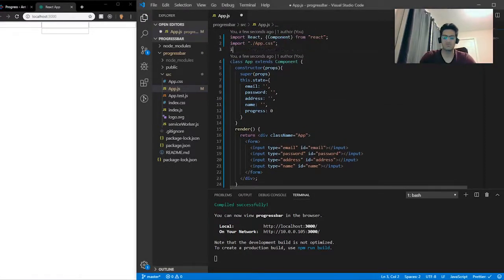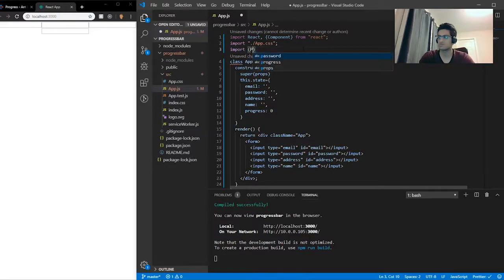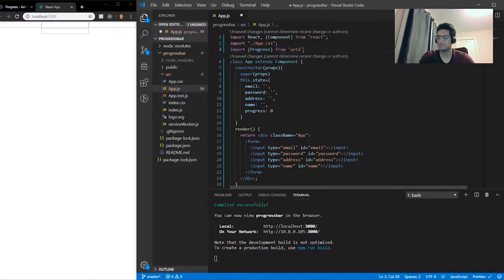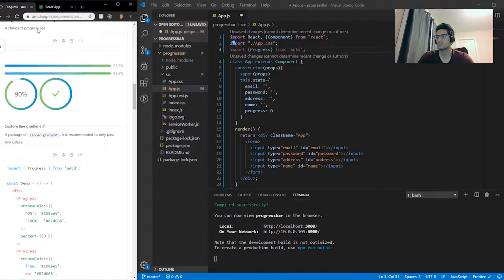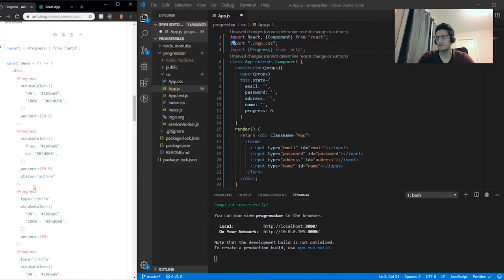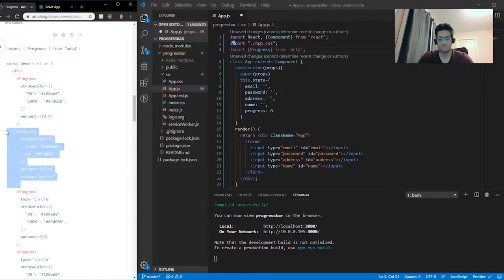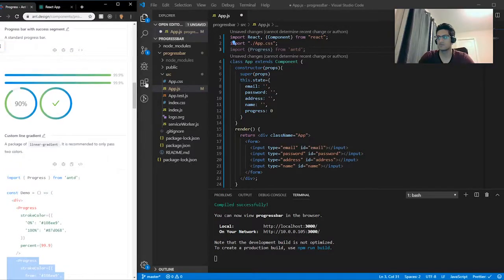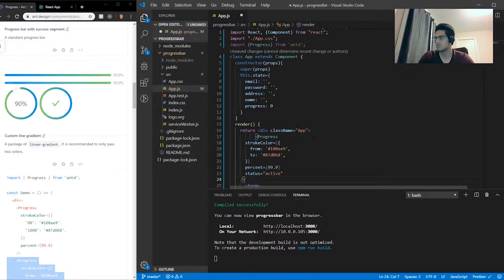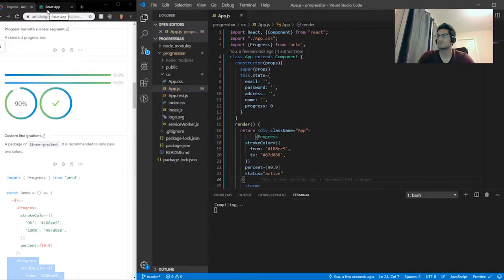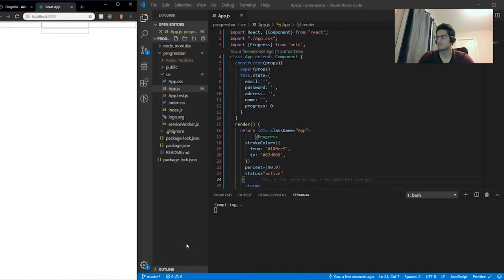So for the next step, we're going to have to import a Progress bar from Ant Design, or whatever library you're using. So I'm going to do: import Progress from 'antd'. I'm going to go ahead and find a progress bar from the Ant Design docs. I found one, I'll copy this line of code and paste it right into the JSX. After it's done compiling, it should work.